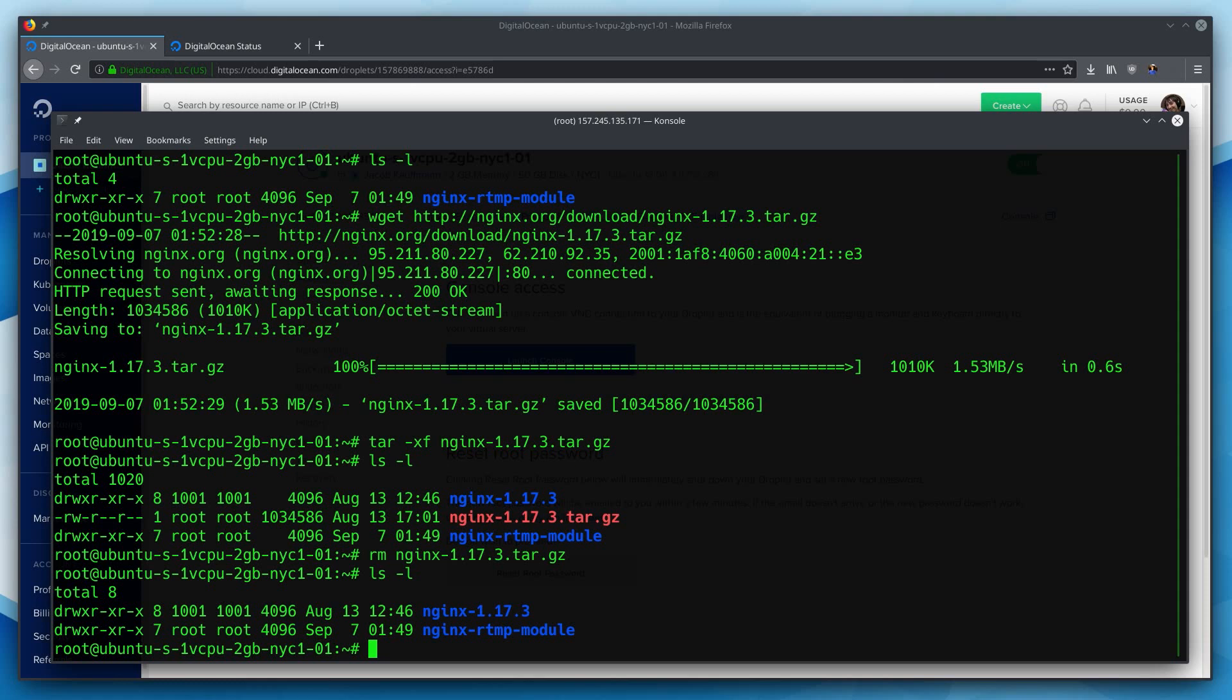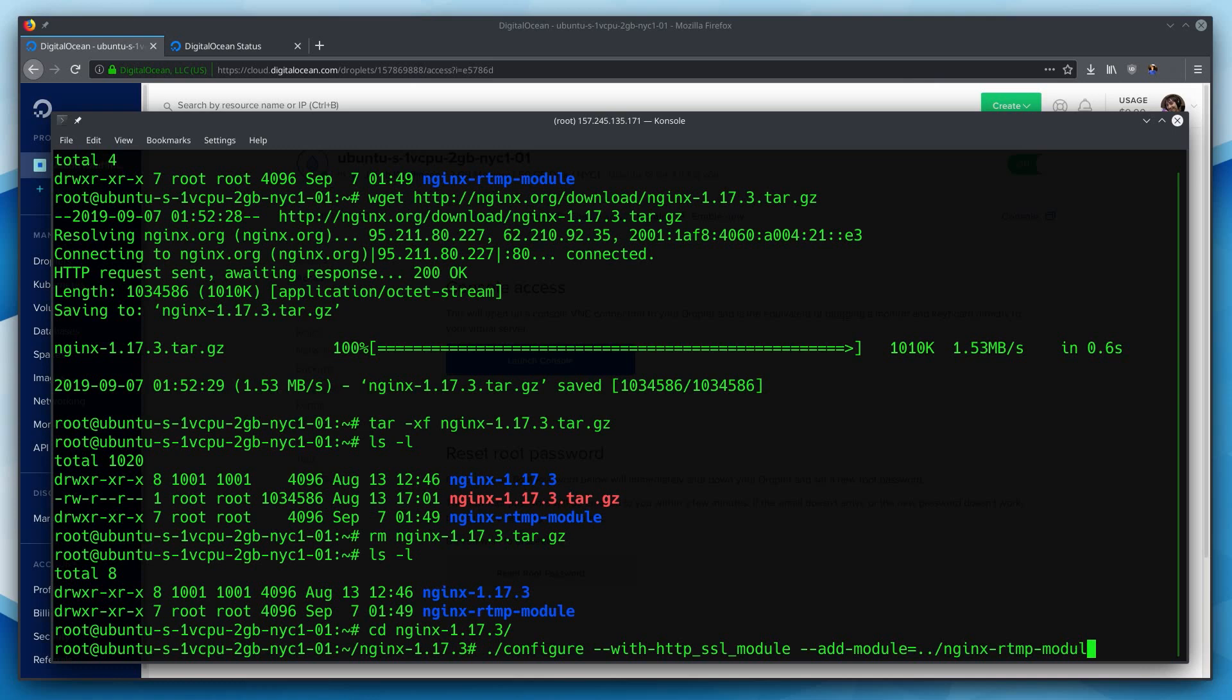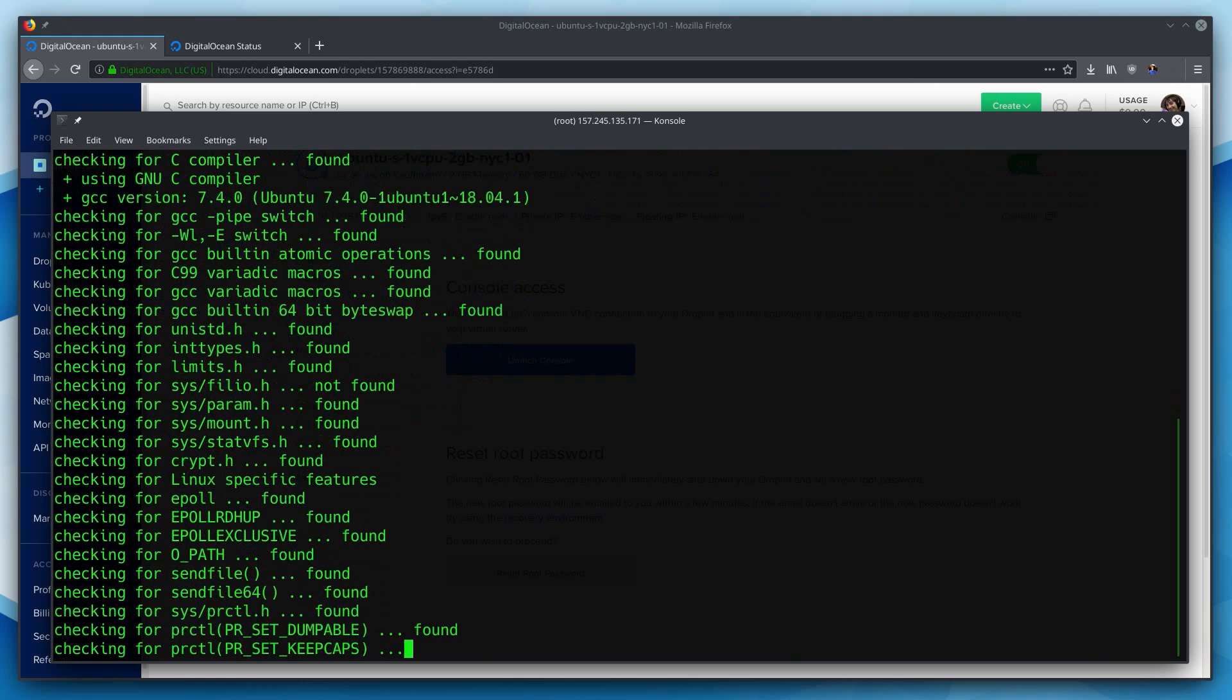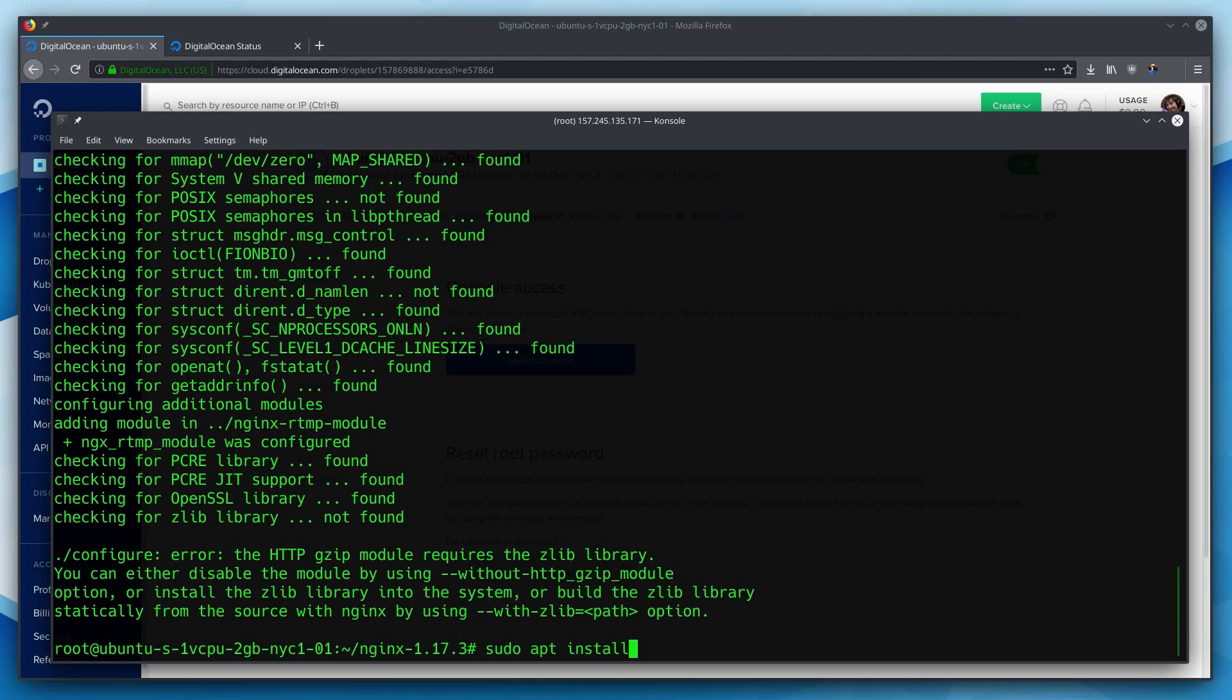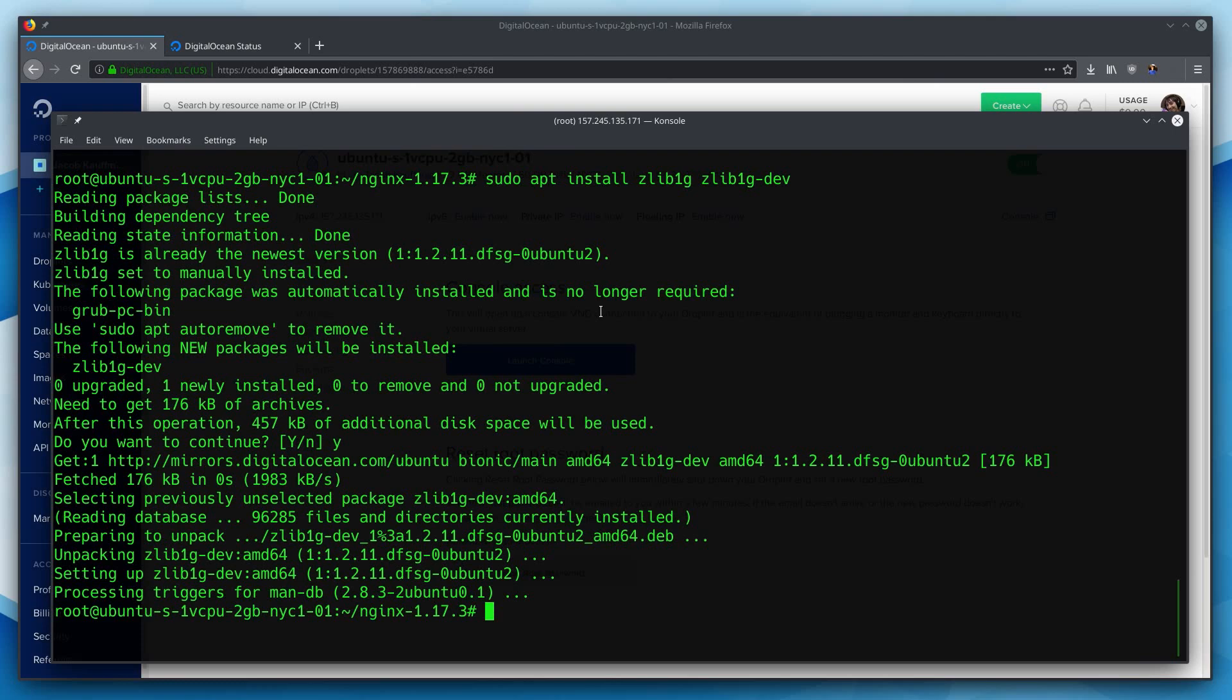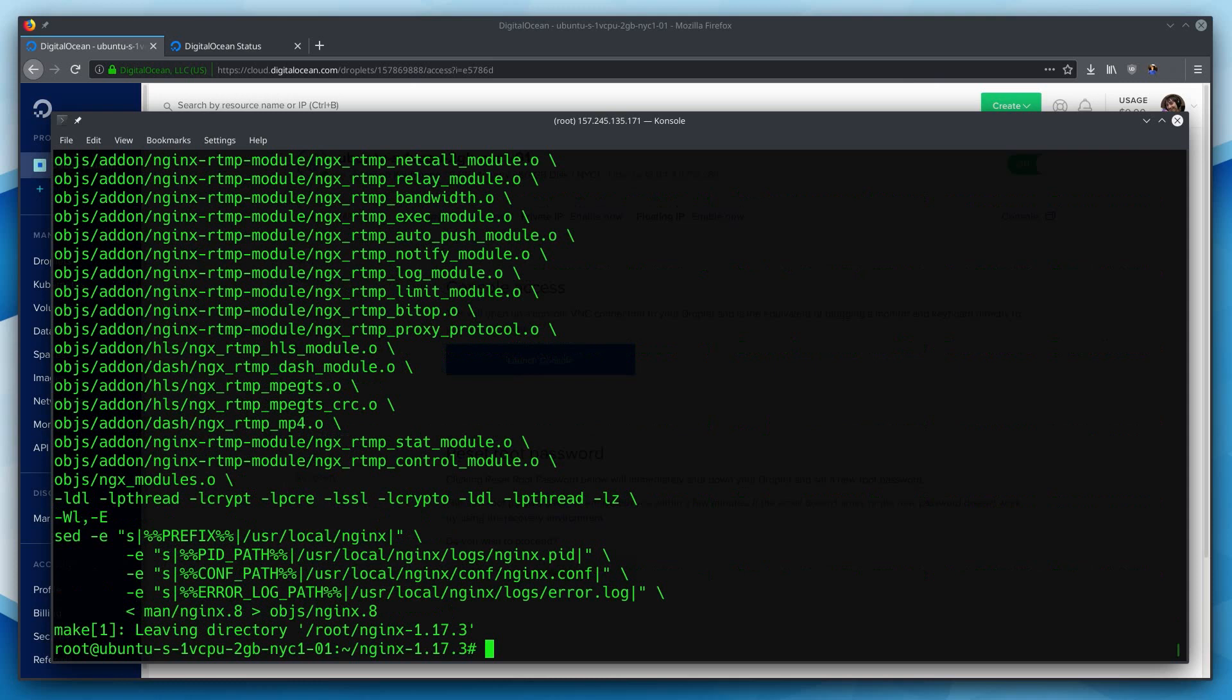We are going to CD into the Nginx folder. We are going to run the configure script. We are going to pass in the options with HTTP SSL module, and add-module equals dot dot slash. So this is going to be pointing into our Nginx RTMP module folder. Looks like we do have to type it out there. Tab completion doesn't work in this case, but we will attempt to run that. The HTTP GZIP module requires the GZIP library. All right, and looks like that tutorial we were following missed one of the dependencies, so we are going to sudo apt install zlib1g and zlib1g dev. Okay. And as you can see, we already had zlib1g, but now we have the developer package as well, which we need to compile this. All right. We did not get an error that time, so we will run make, and we will let that go.